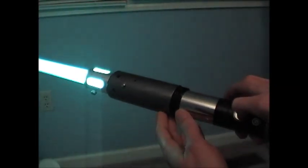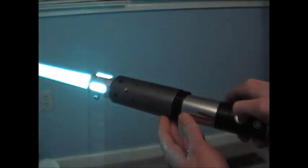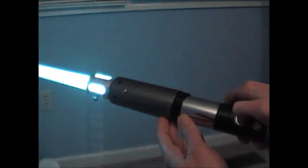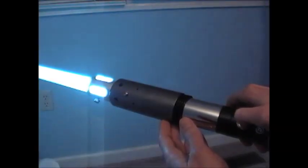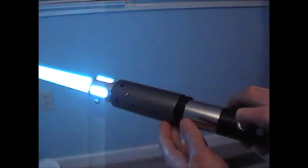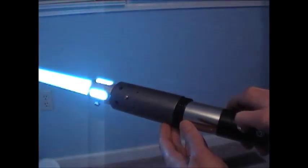Because now you can push the button to change the color. Every time you push the button, it changes the color.